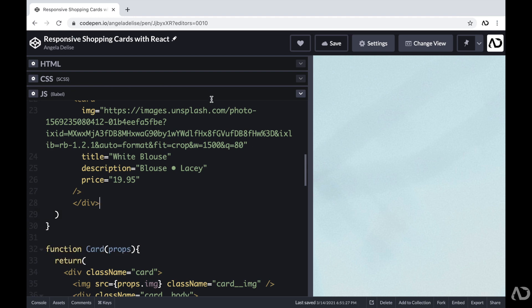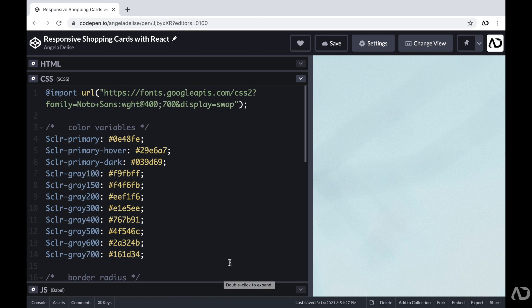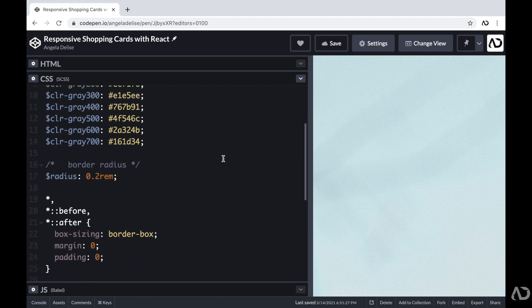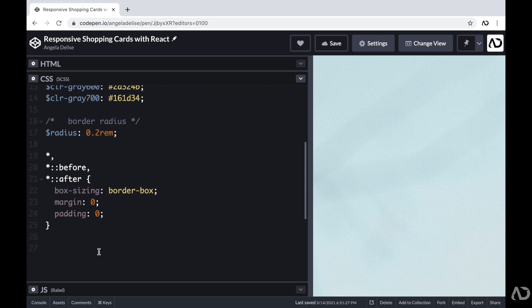Now that we have all of this defined, I can start applying styling using CSS. In the CSS, I imported the font family I'm going to use for the project. Beneath that I declared variables, and then I added some basic styling — I like to set box-sizing to border-box and margin and padding to zero universally. I'm also using SCSS for this project, which will allow me to nest CSS elements and declare variables.